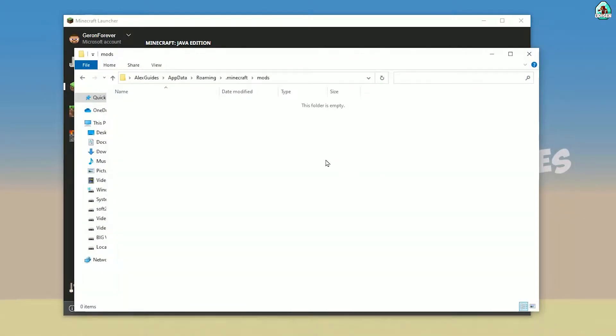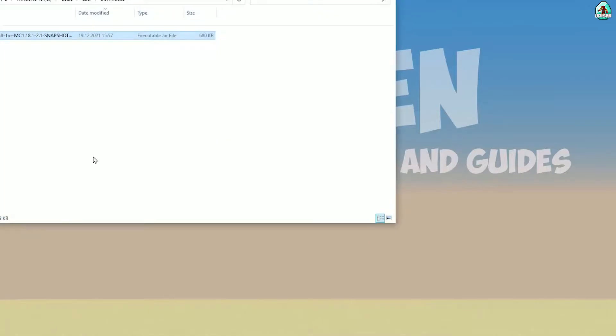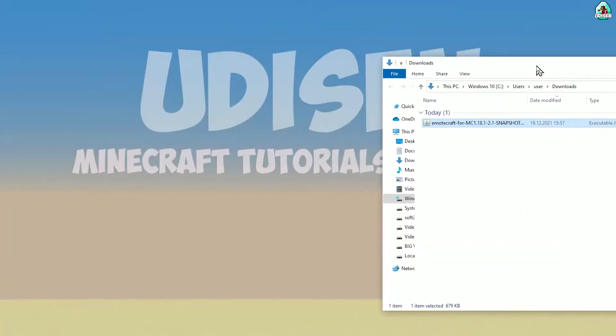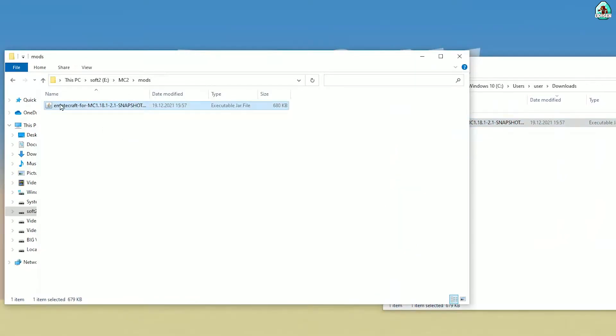Wait a second. Step number one: open and drag and drop into the mods folder the EmoteCraft jar file.